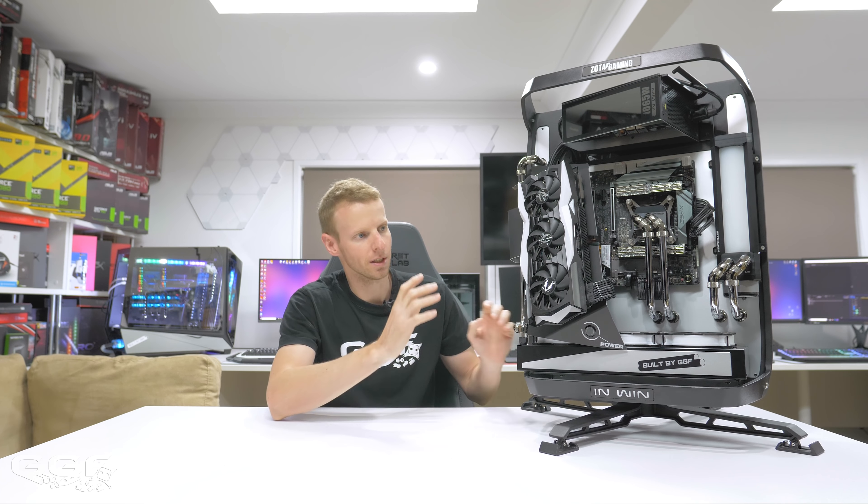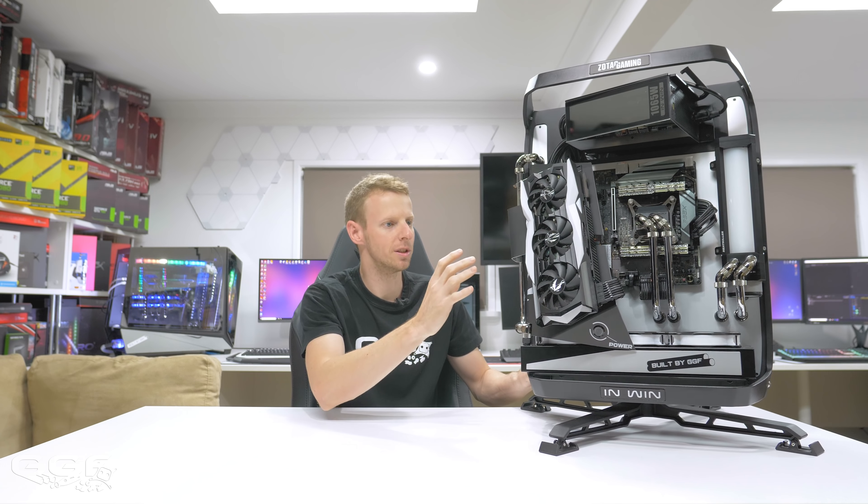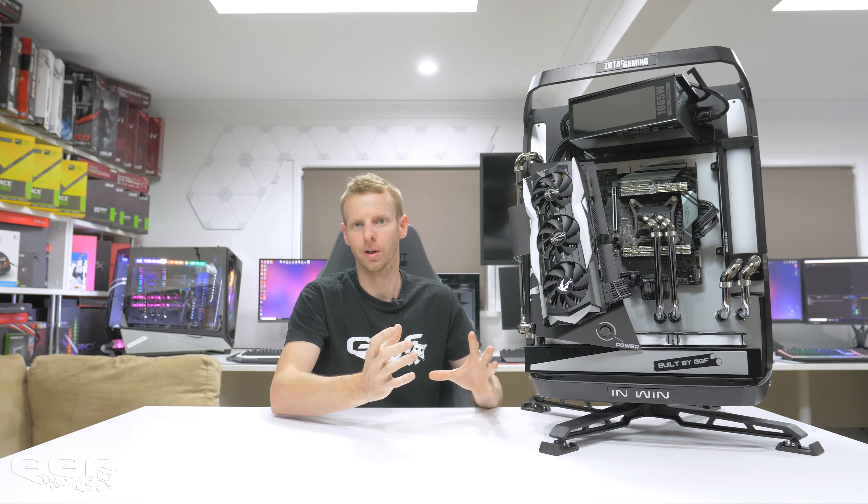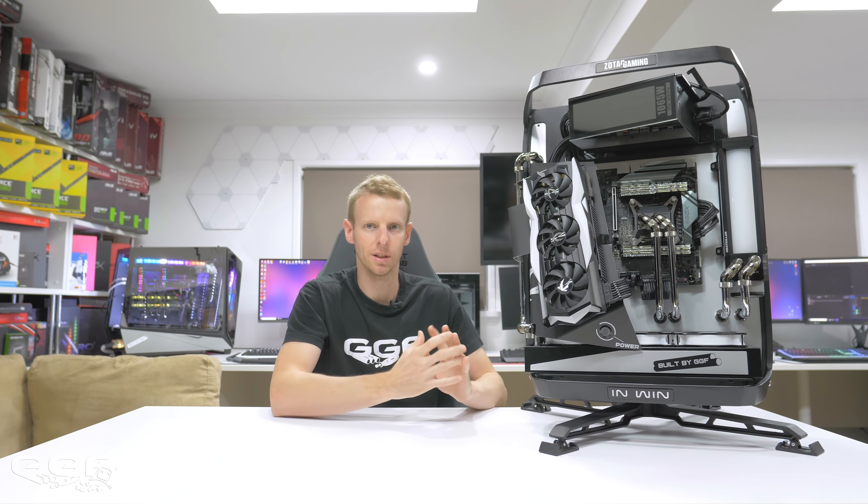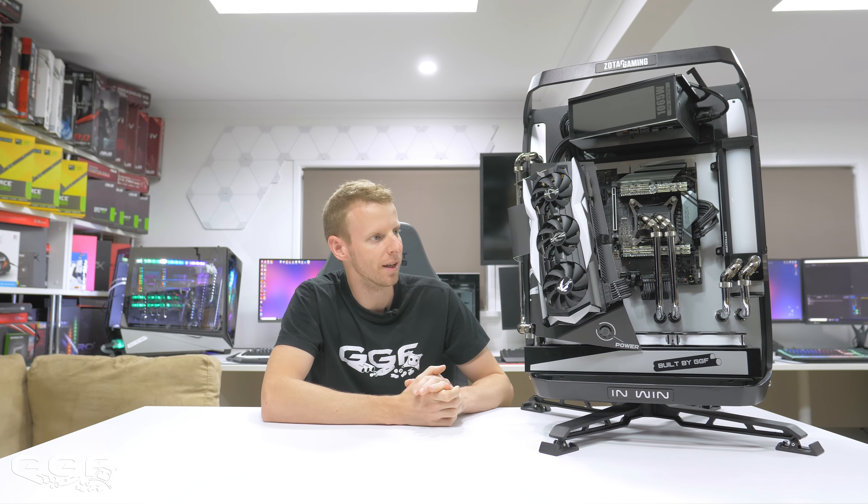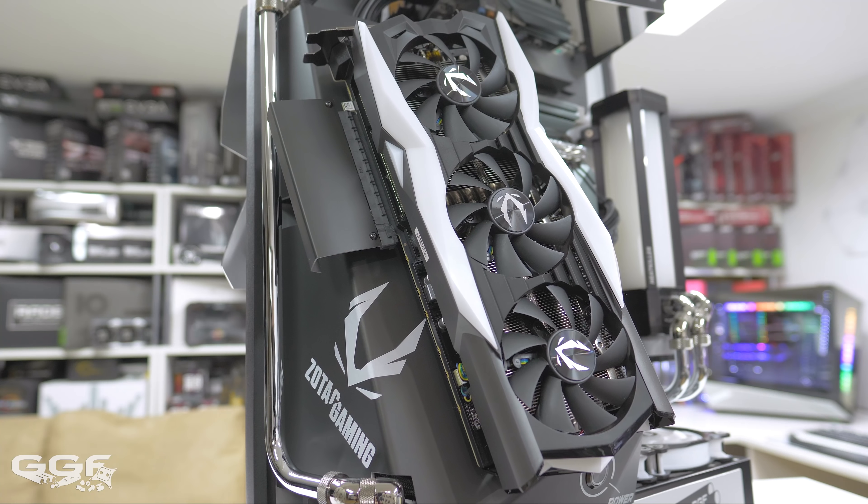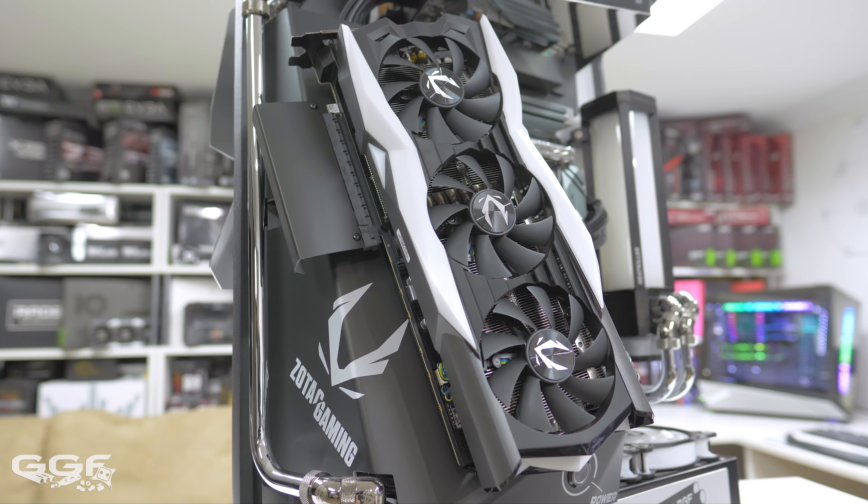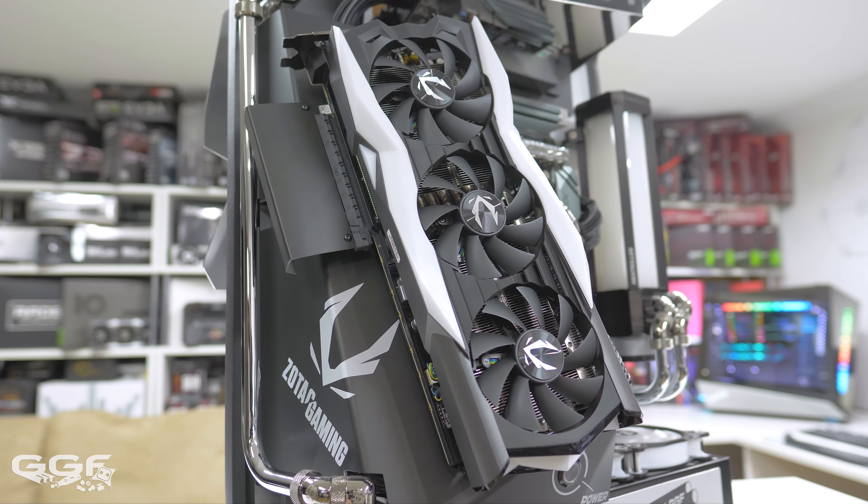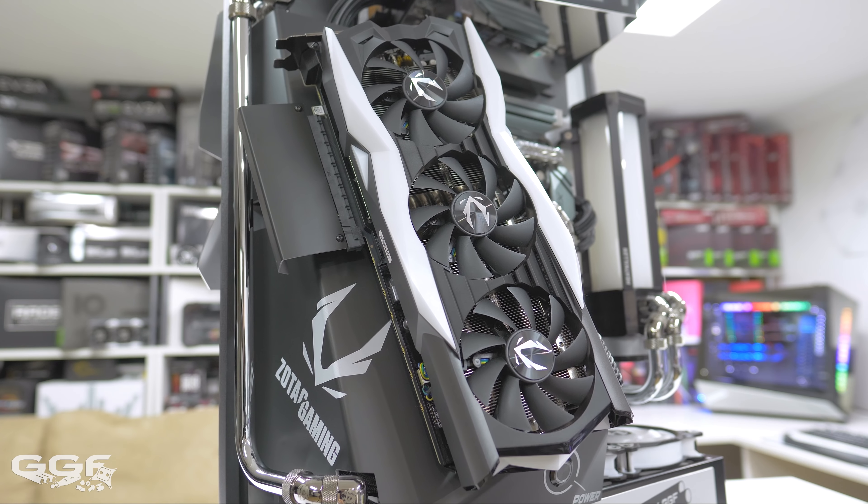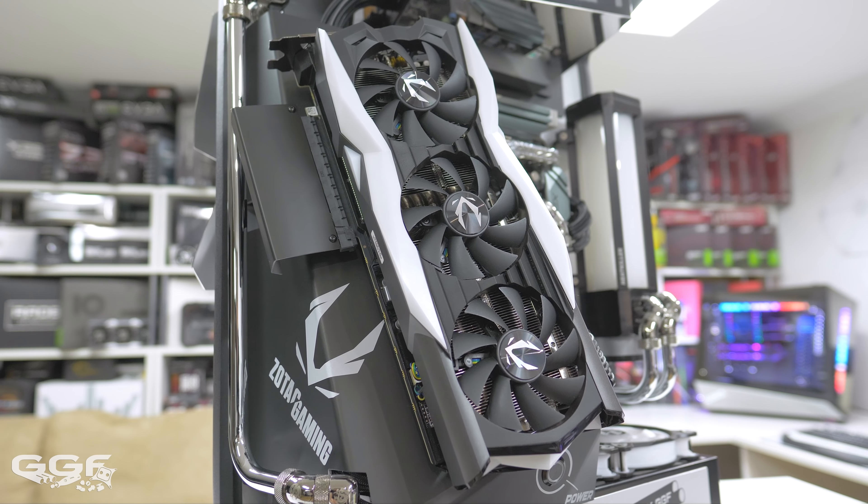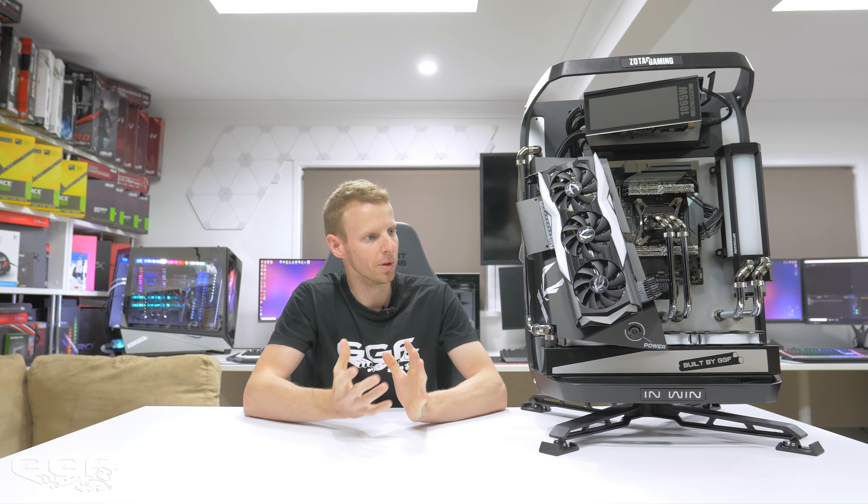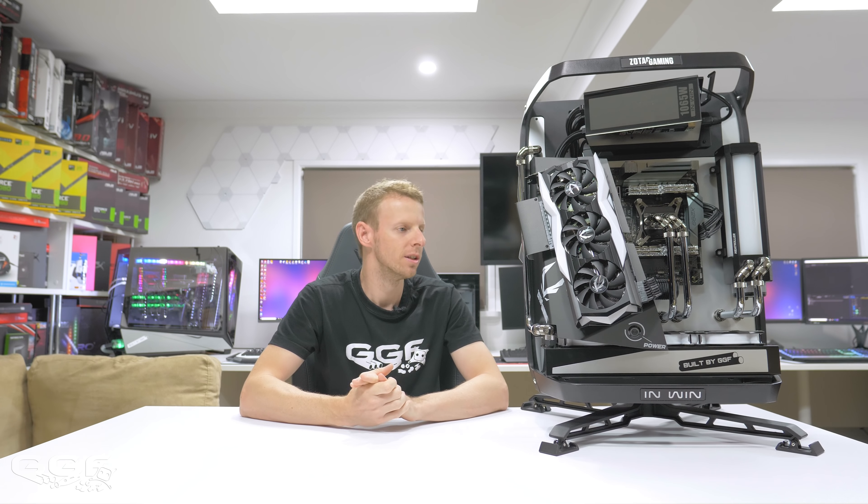Now, as you can see, the main thing this build is based around, of course, is their video card. Now, this is the RTX 2080 Amp Extreme and you can see it standing up there. So, Zotac hit me up recently, probably about a month to two months ago, to do a build for their CES suite to showcase this GPU.